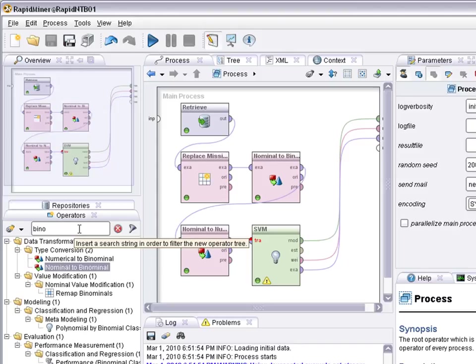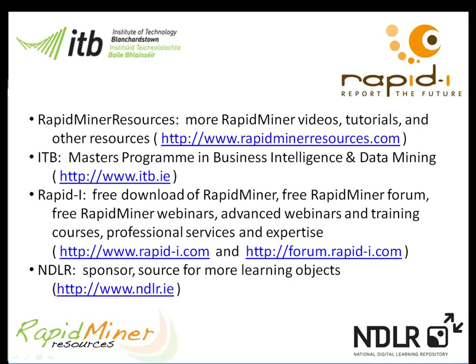Thank you very much for your attention. For further information on RapidMiner, please go to www.rapidminerresources.com or www.rapid-i.com. If you are interested in upskilling, please go to www.itb.ie where you will find more information about our distance learning MSC in computing science and business intelligence and data mining. Many thanks to the Irish National Digital Learning Repository for funding this video.